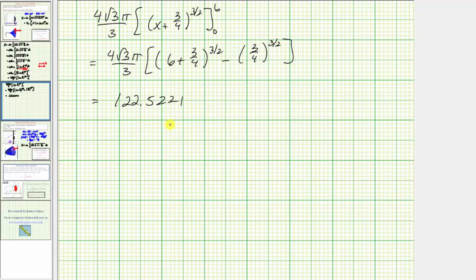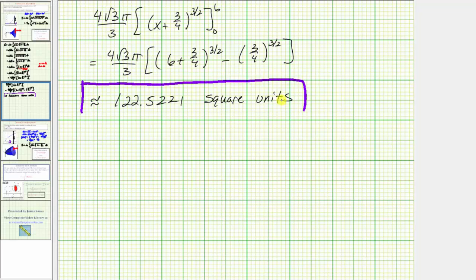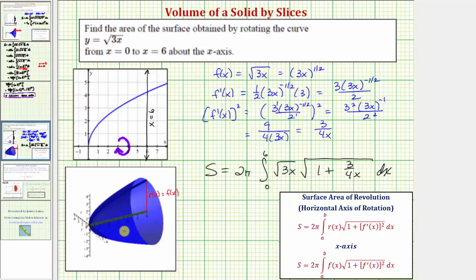This is the surface area, so the units are square units. This is the approximate surface area of the surface generated by rotating y equals the square root of three x over the interval from zero to six about the x-axis.